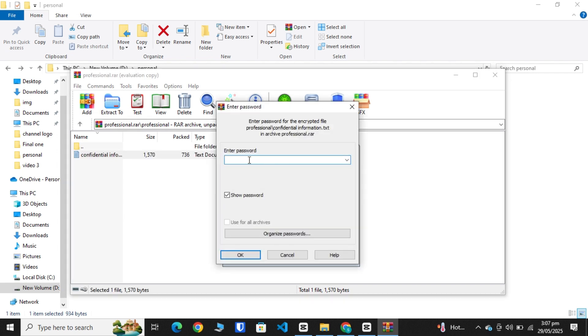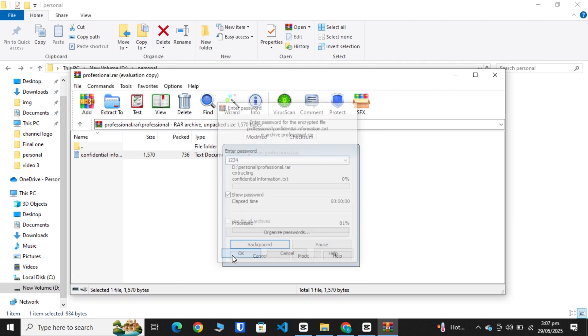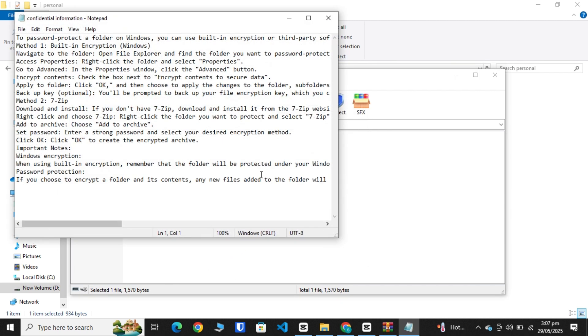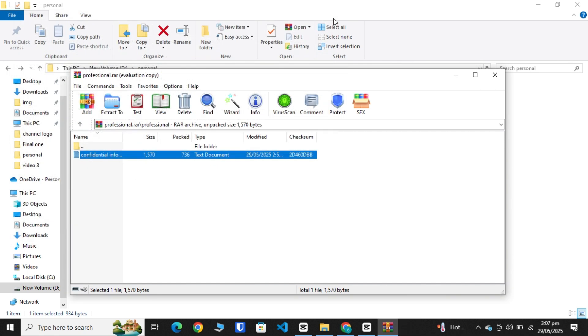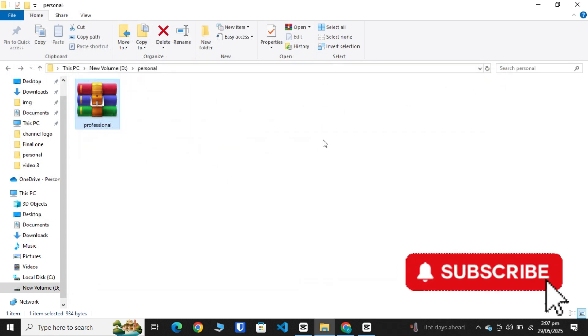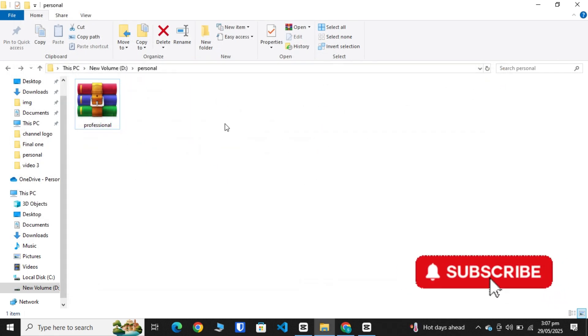It is asking for your password. Type your password 1234. OK, now you can access your file. This is the safest way to lock a folder.